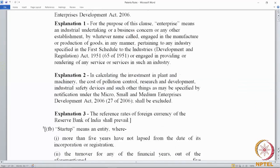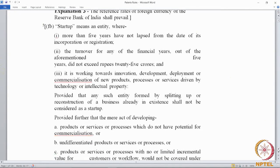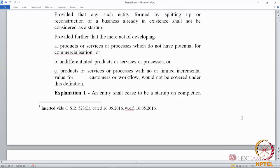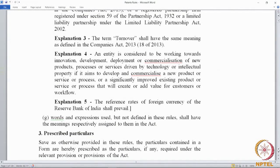There is also a definition of 'start-up,' introduced by the 2016 rules — it is quite an elaborate definition which we can look at in detail later. Then Rule 2(g) provides a blanket provision: words and expressions not defined in these rules shall have the meaning respectively assigned to them in the act.